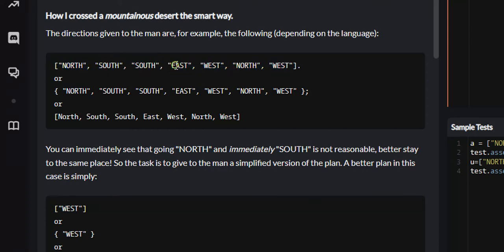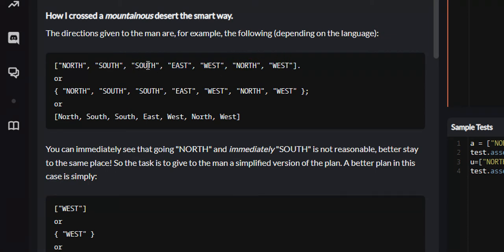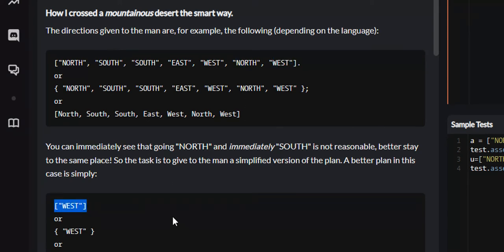South and east are not opposite, so they are fine. East and west are opposite, so that's the same as going nowhere — we remove them. That leaves us with south, north, and west. South and north are opposite, we remove them. And that just leaves us with west, and that is what we return at the end.